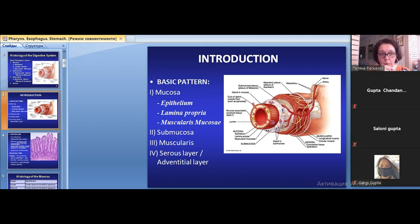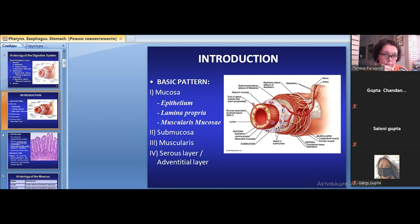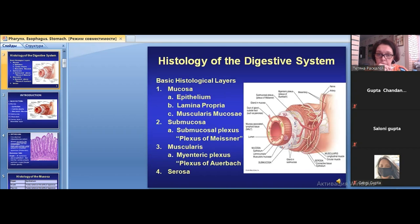Mucosa is not just one layer — it consists of three layers: the uppermost lamina is the epithelium, the next is the lamina propria, and the last is the muscularis mucosae. The muscularis mucosae, like the middle layer of the digestive tube wall, is always composed of smooth muscle tissue.